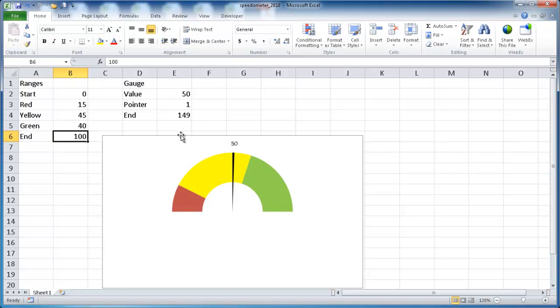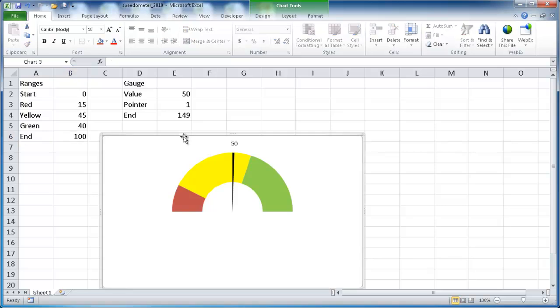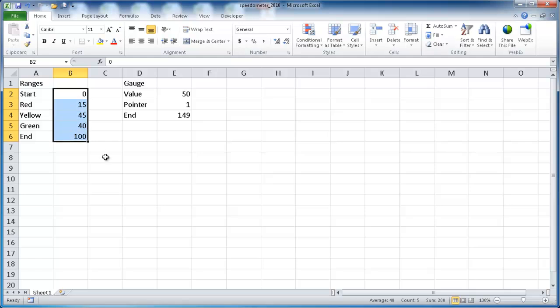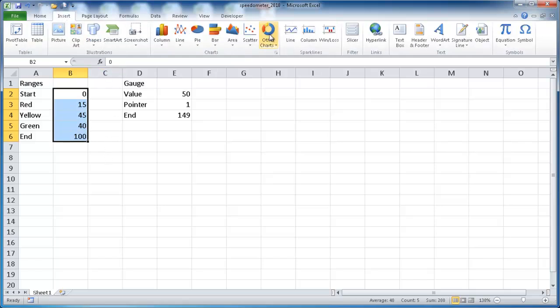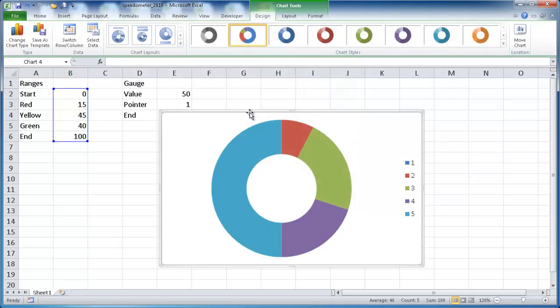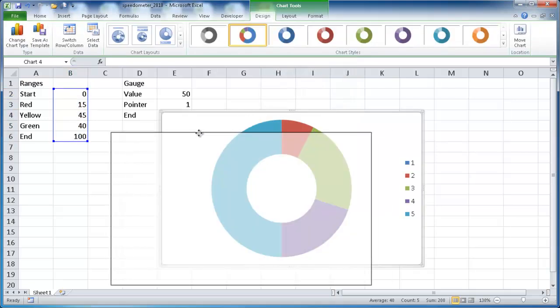So let's go ahead and see how we create this. Let me go ahead and delete this, and we'll start anew. So first, we're going to select these values for our donut. And we're going to go ahead and insert the donut chart right here.